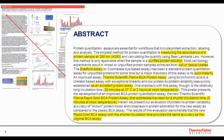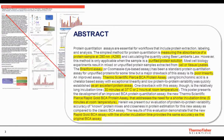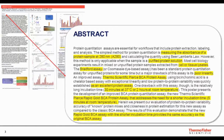The Rapid Gold BCA assay addresses that problem with a shorter incubation time of just 5 minutes at room temperature. It maintains the same linearity, low protein-to-protein variability, and high accuracy associated with BCA, with shorter time to results.